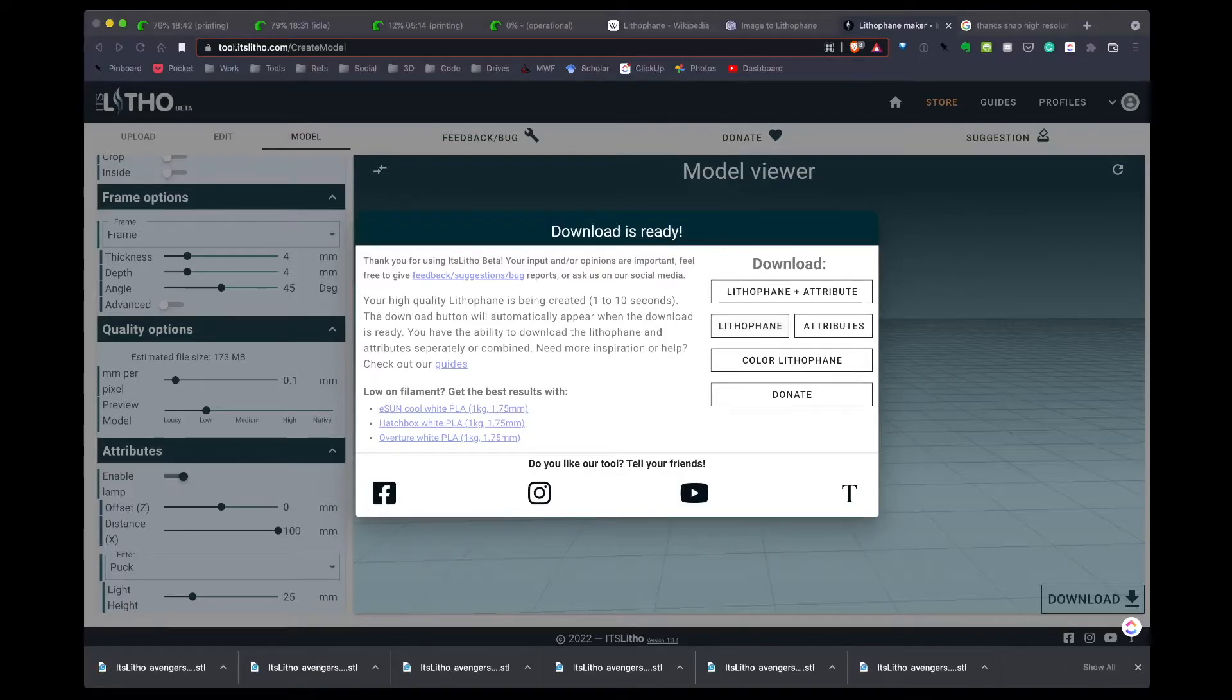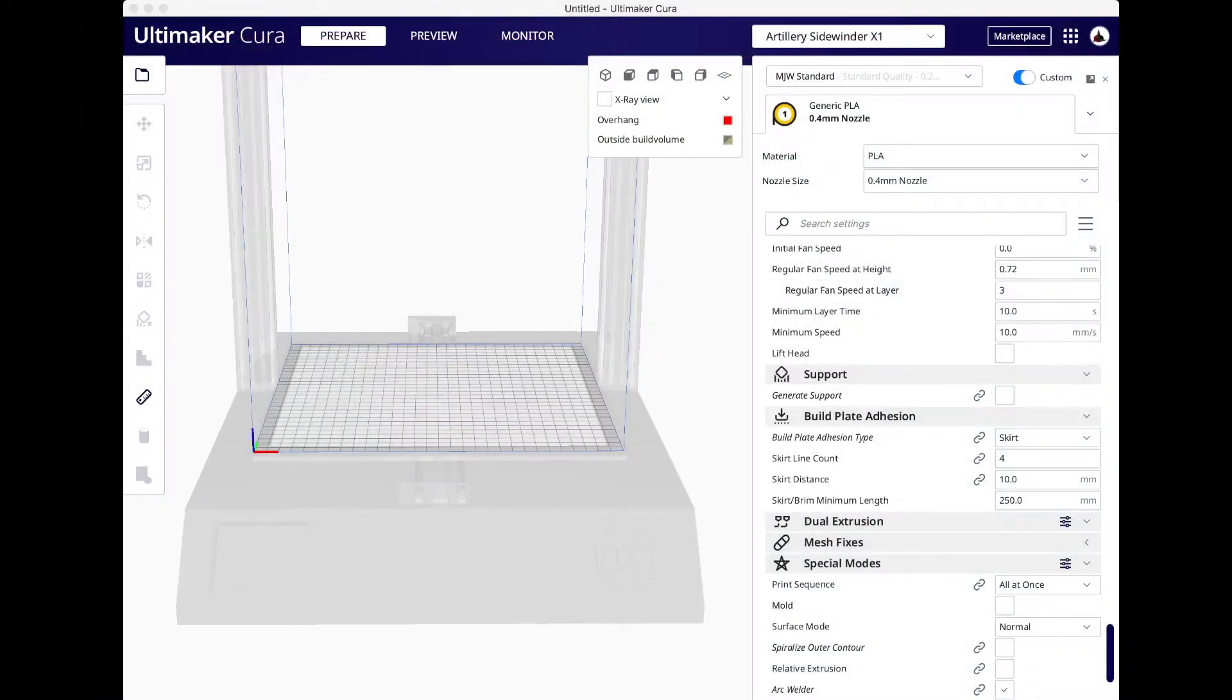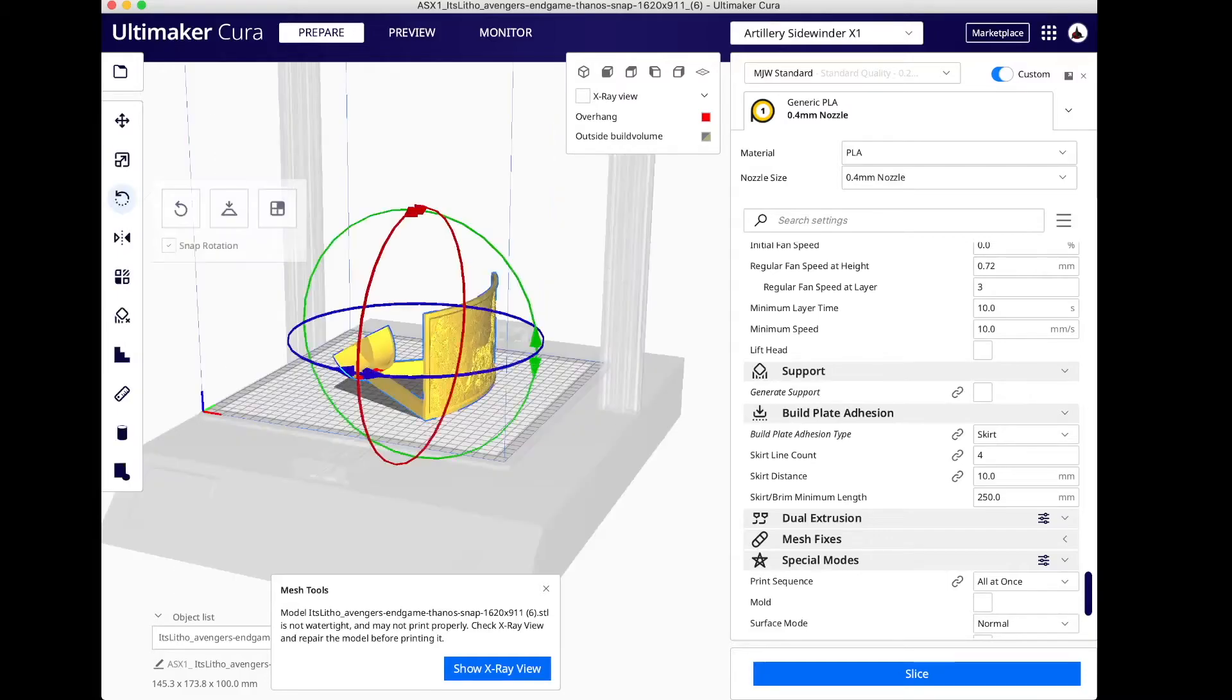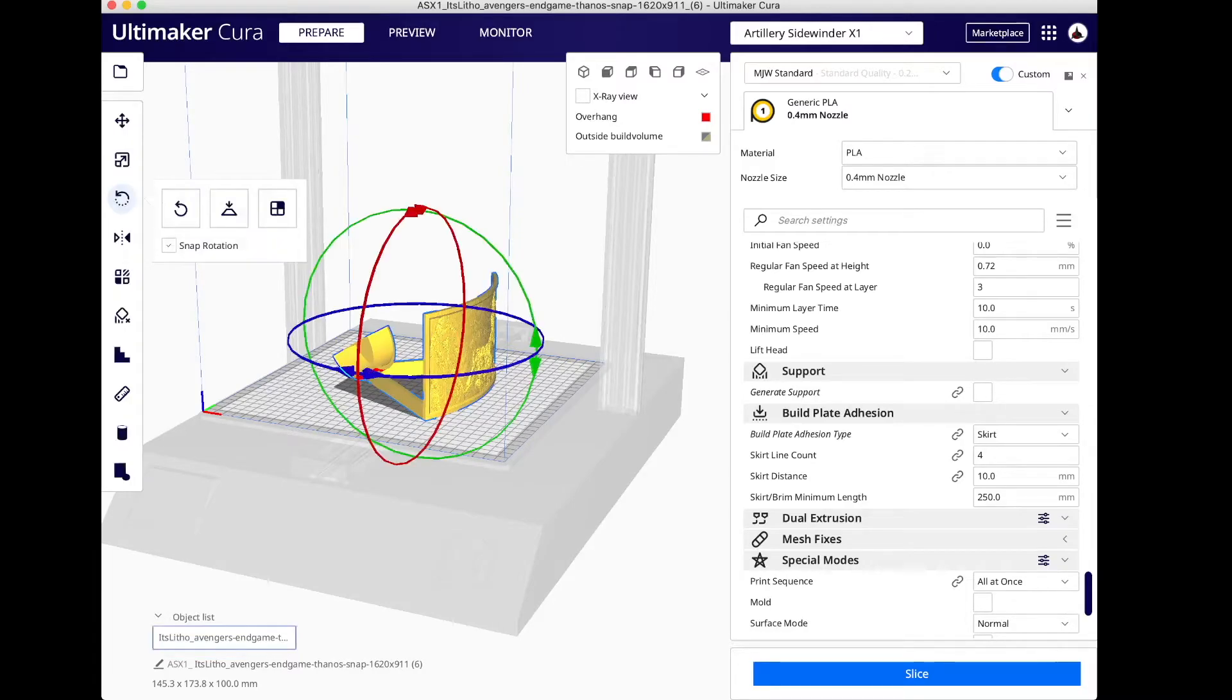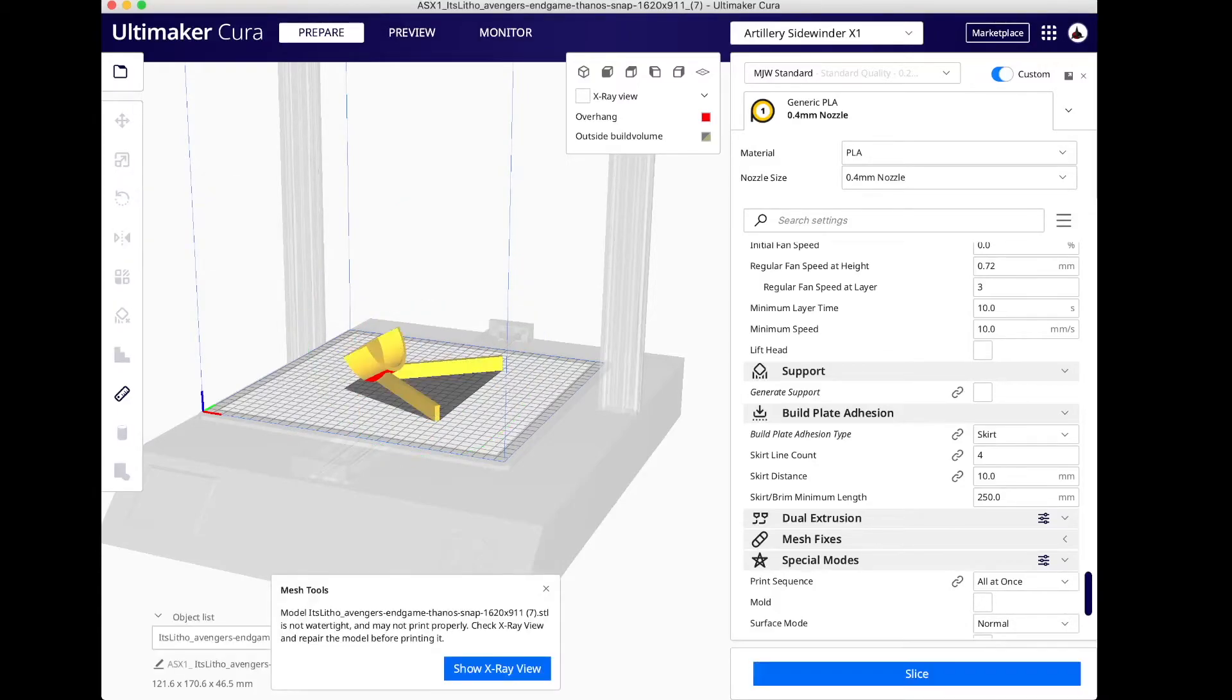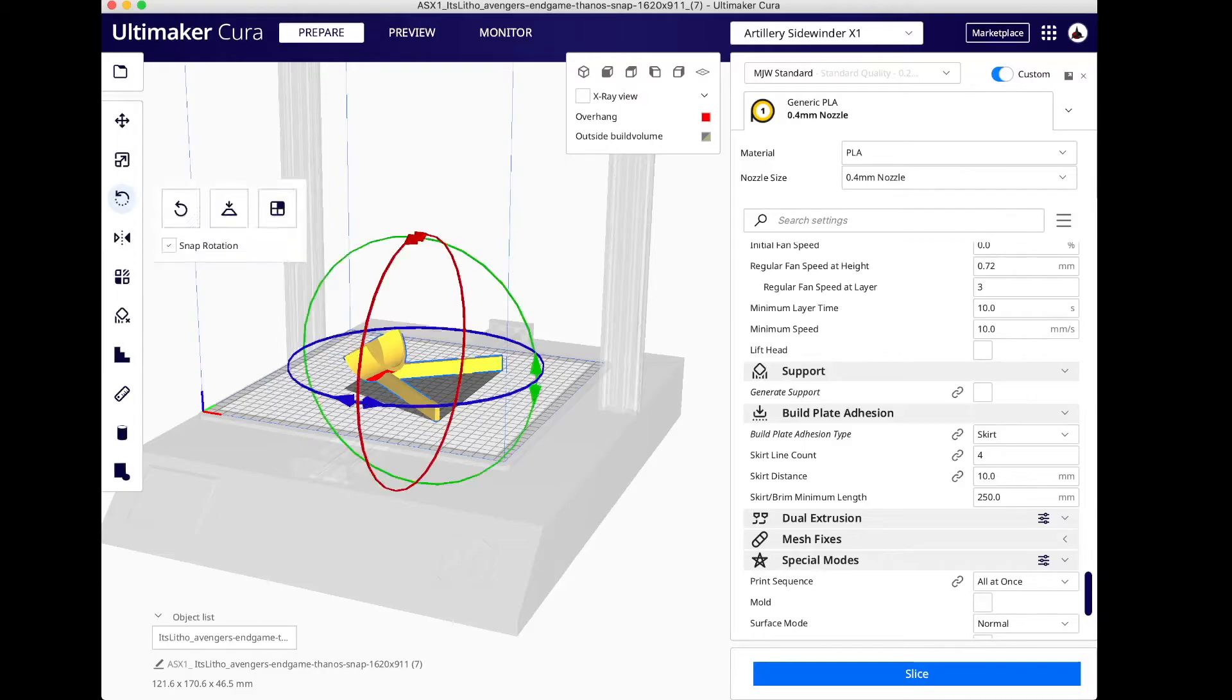Let's open these up in Cura so we can see what they look like. I have it loaded into Cura now. You'll notice it's both the lithophane and the attribute. Let's go ahead and clear that and load just the attribute. The attribute you can see is just the white fixture. In my case, I said I just wanted the lithophane itself, so let's clear the build plate again.